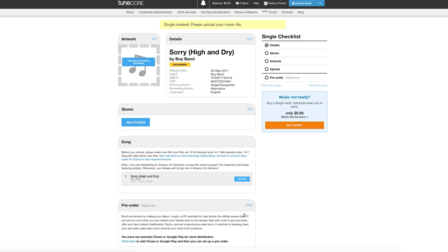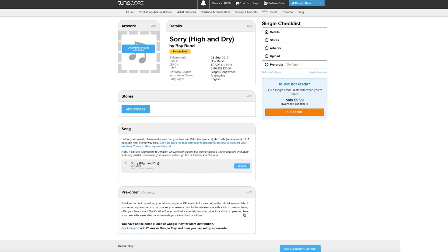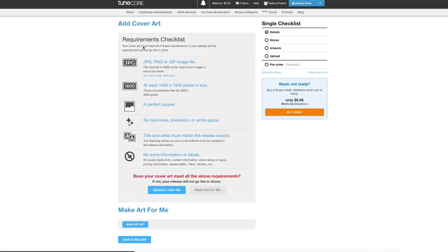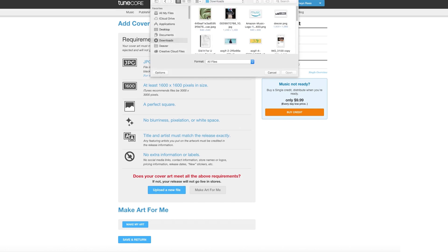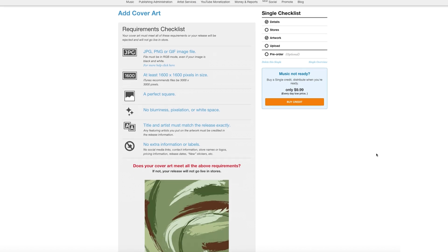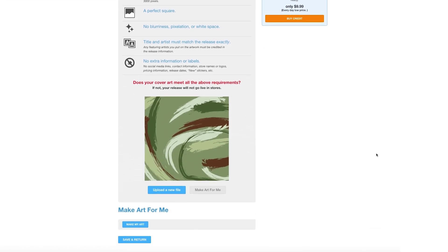As your single checklist on the right-hand side of the next page suggests, you've got a couple more steps to go. To the left, you can click Add to upload your artwork. You'll be given another overview of the artwork requirements. Once you've chosen the file from your computer, click Save and Return.